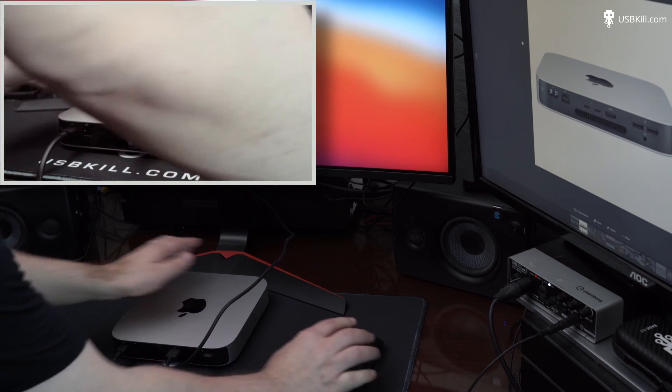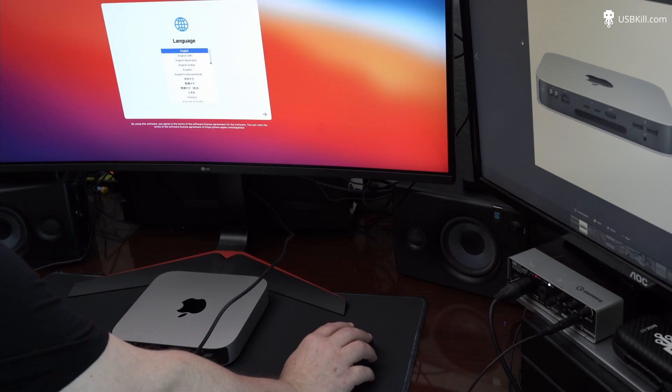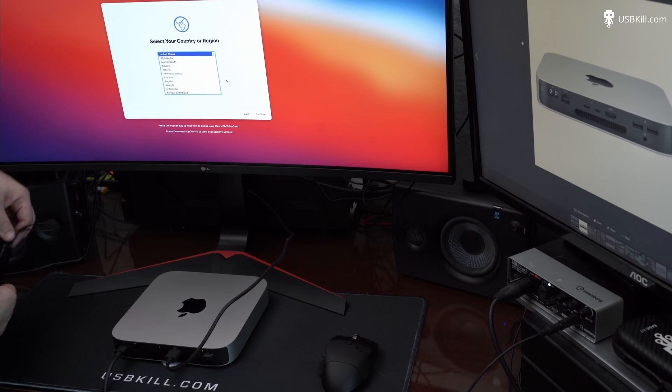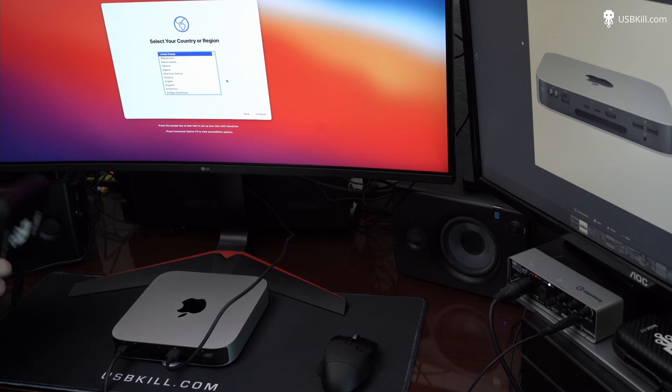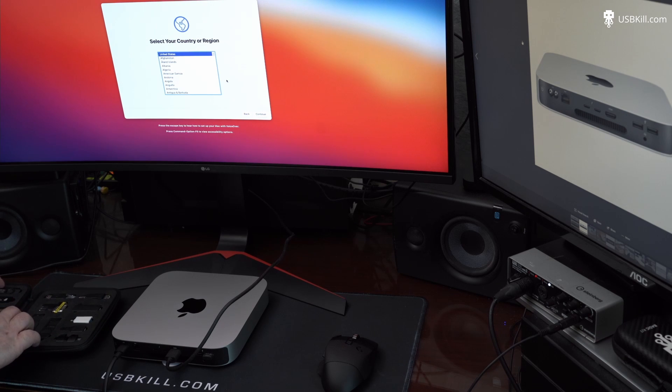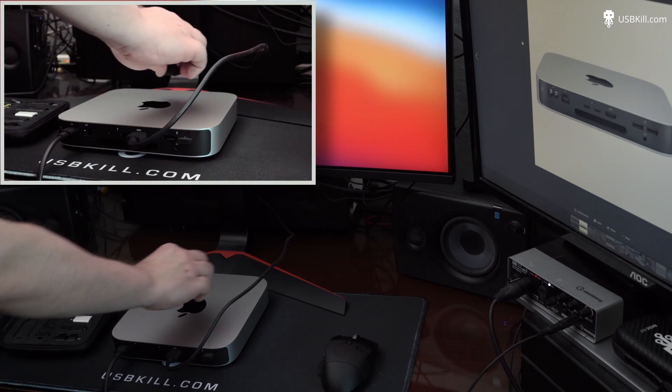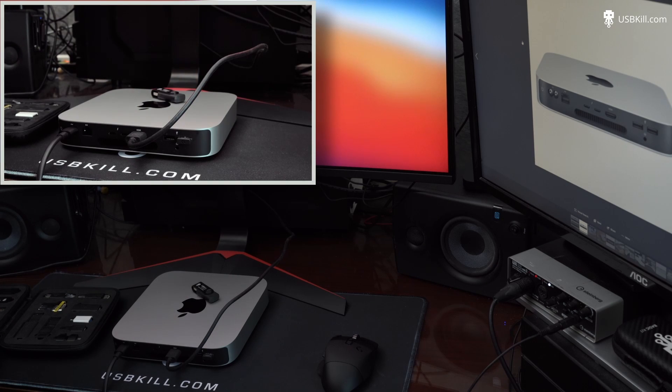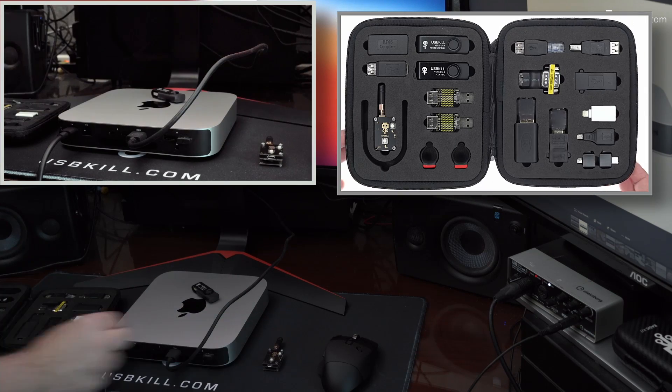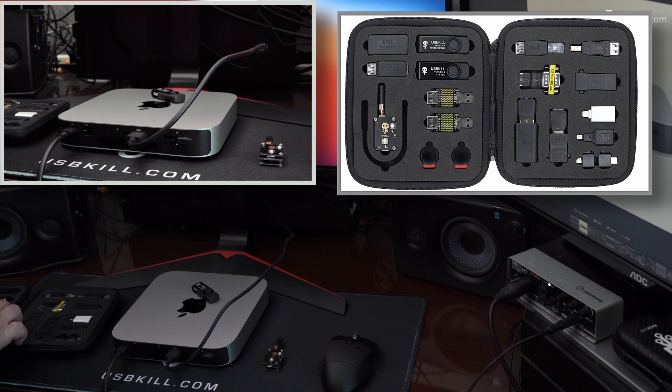After setting up our Mac Mini M1, we'll use a wireless mouse to test the USB ports. There are four USB ports on the Mac Mini M1, two standard and two USB-C. So today we will use the USB-Kill V4 Professional with the remote control, and everything is coming from the USB-Kill Tactical Kit.